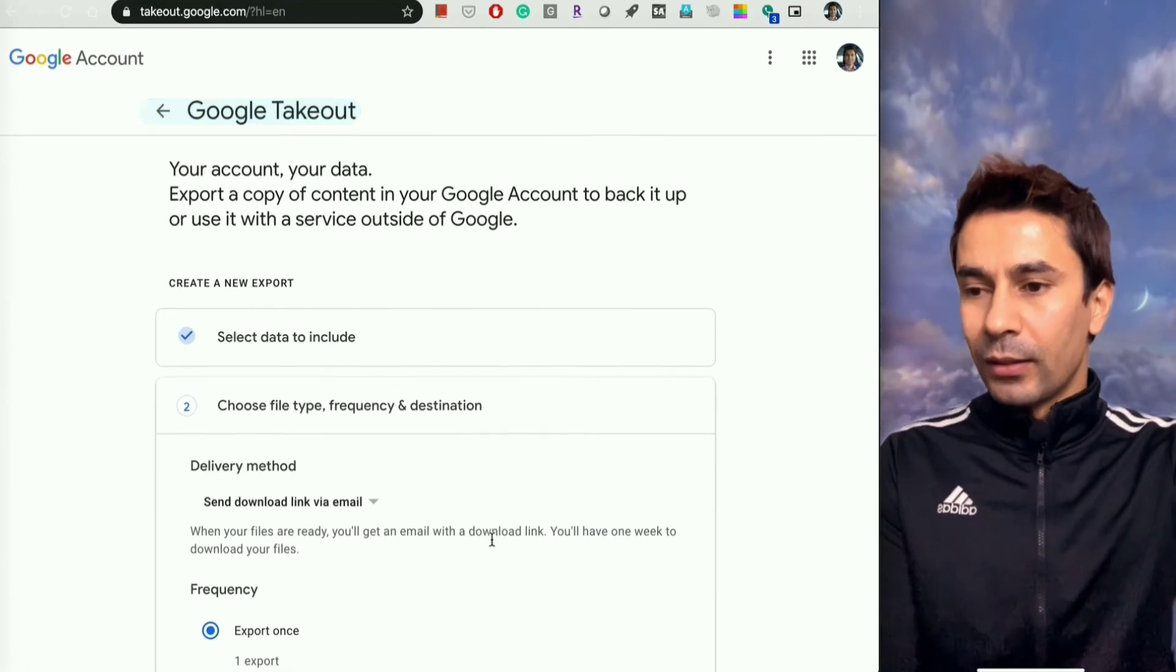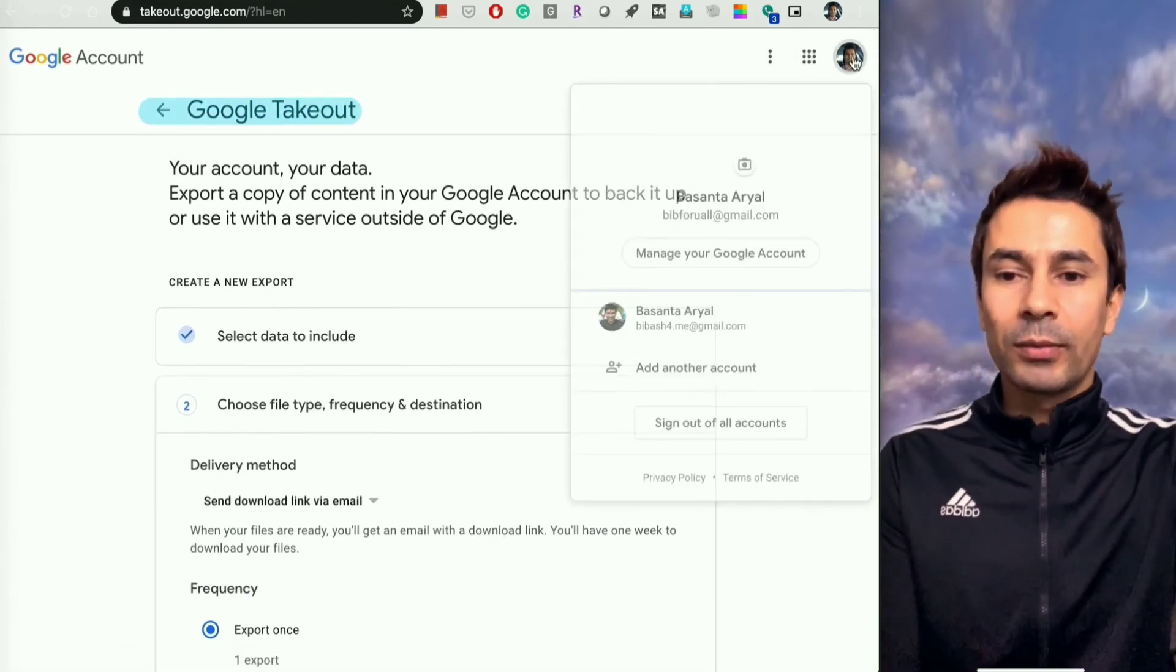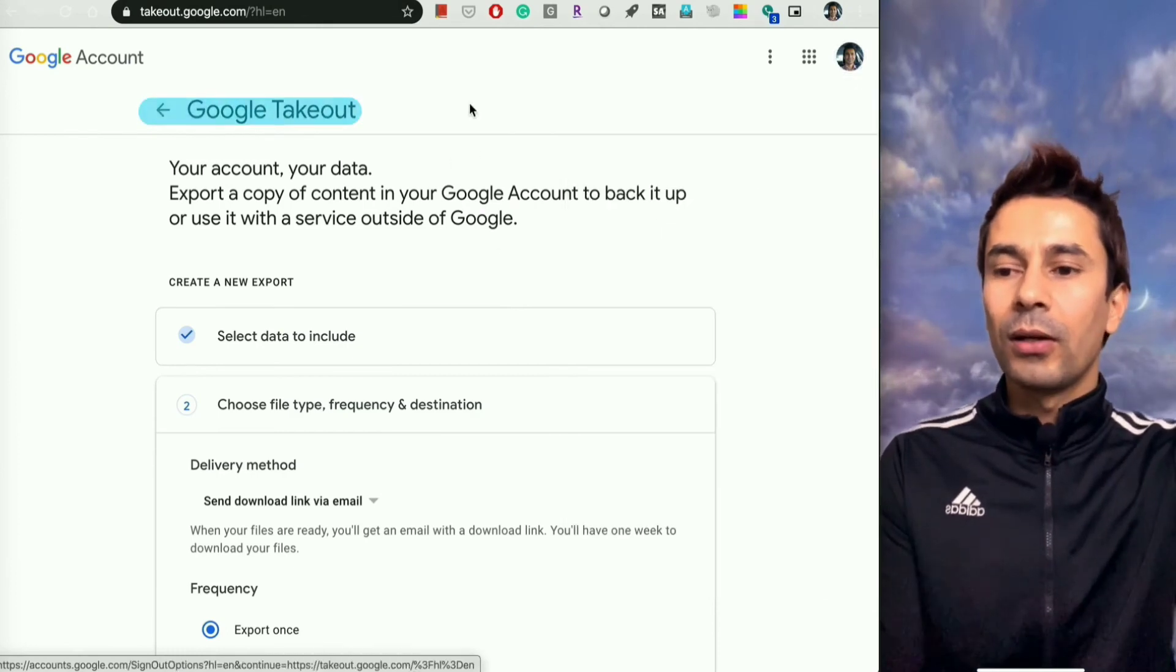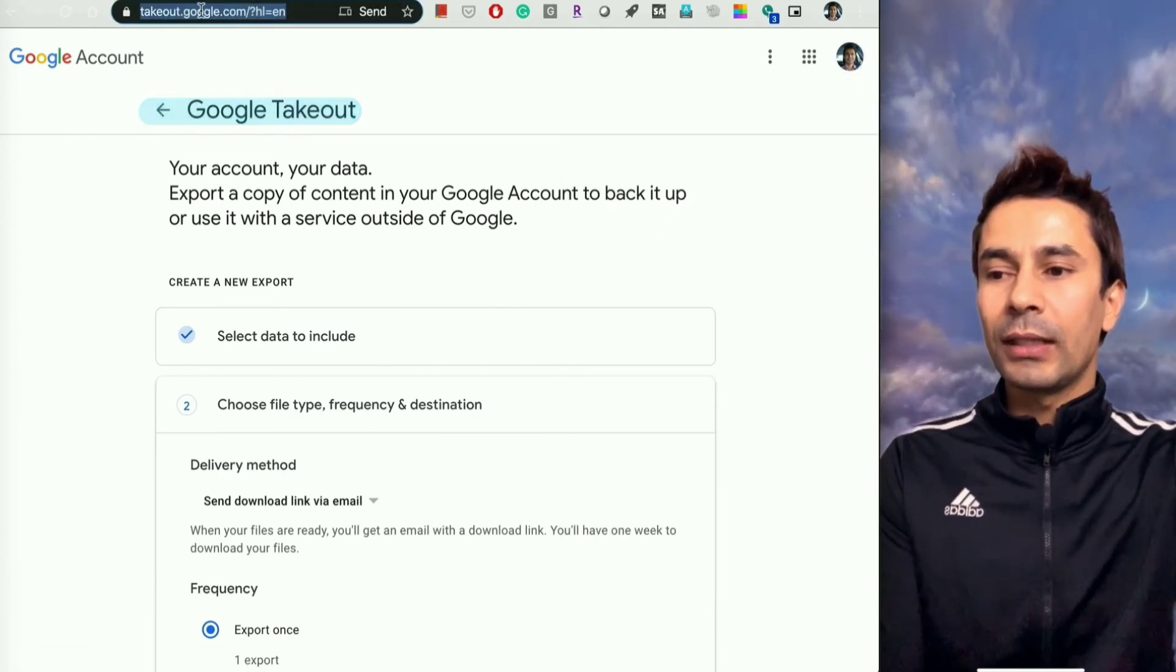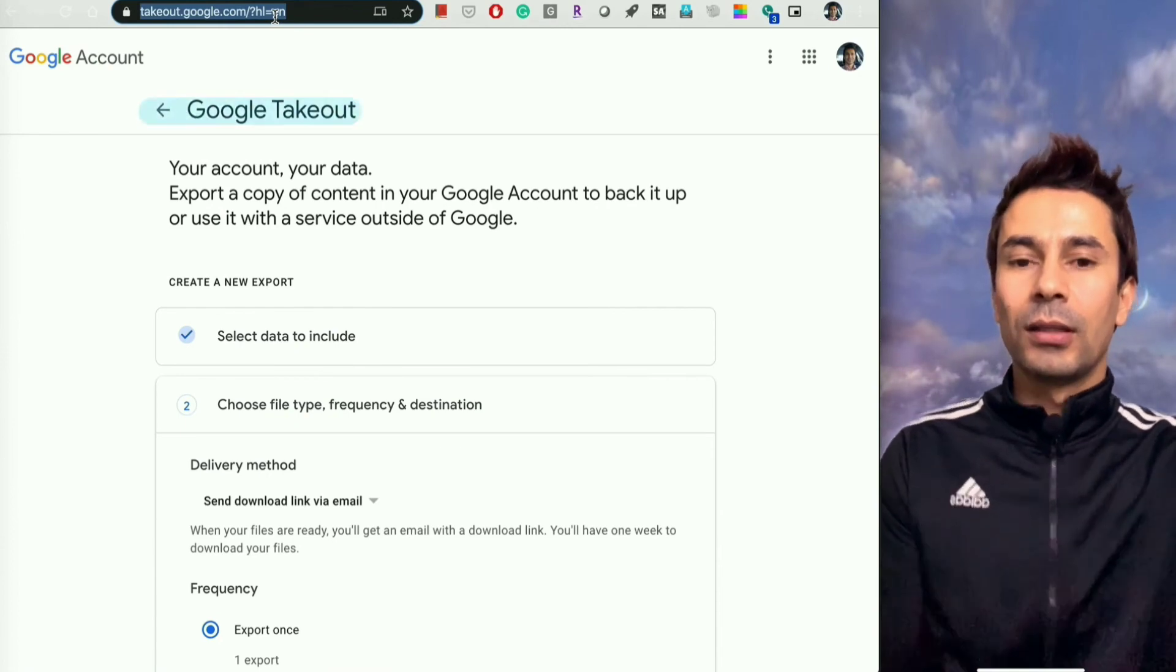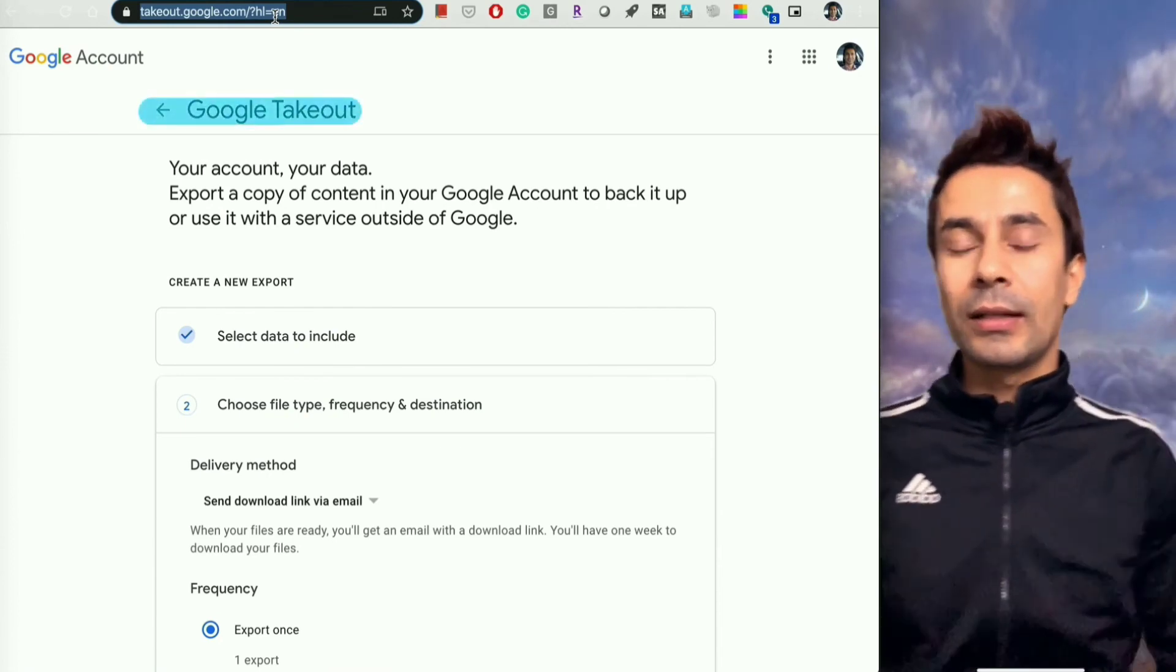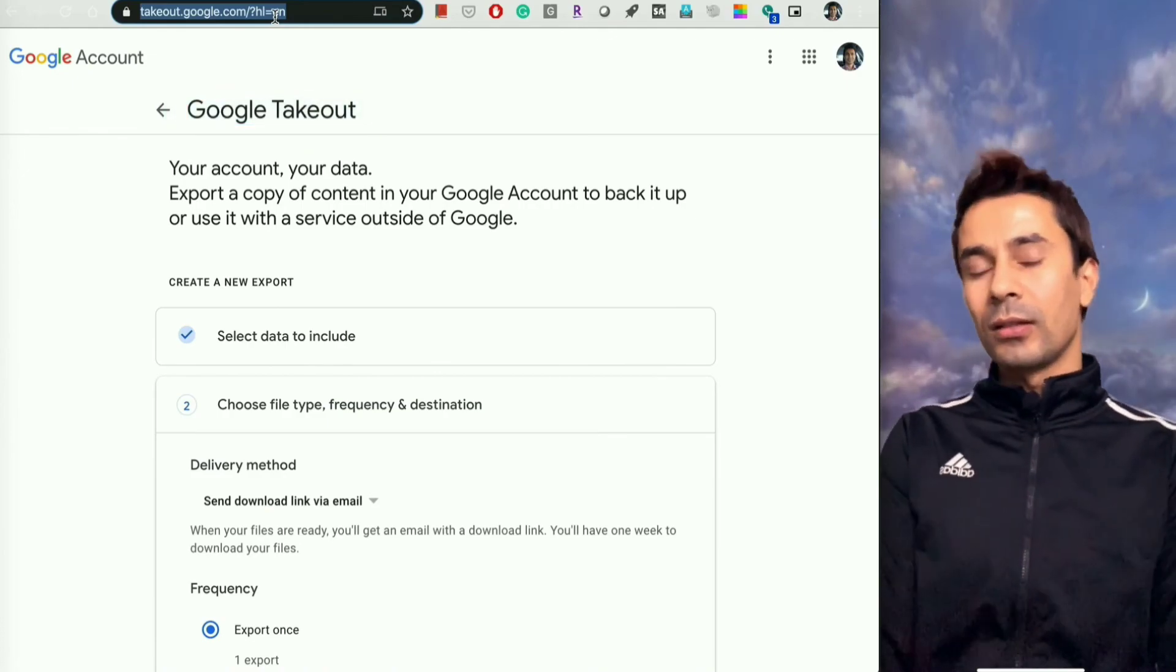So this is it. As I mentioned before, you can go from Google account settings or directly go to takeout.google.com. It's called Takeout Your Data, so you can directly navigate to takeout.google.com.